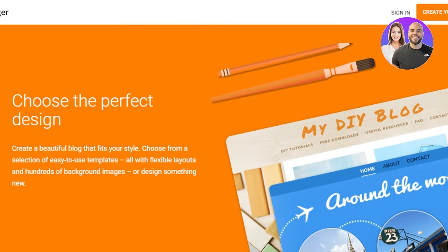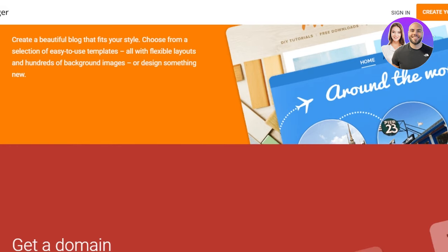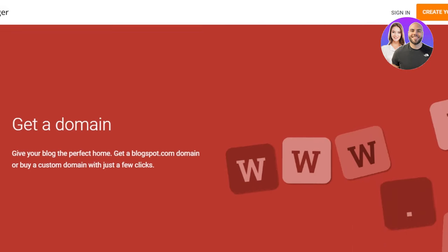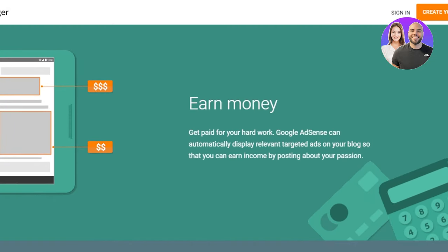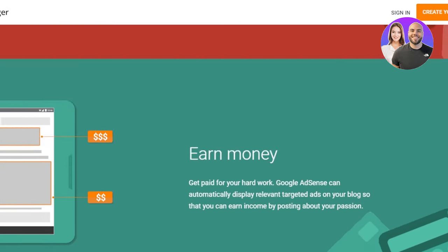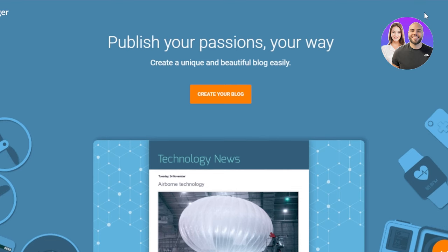Blogger.com has a lot of beautiful designs that you can choose. There are different templates available. You can even get your own domain and you will also get paid for your hard work. So let's actually get into it.